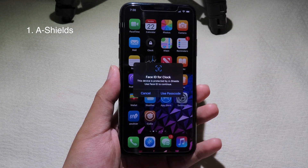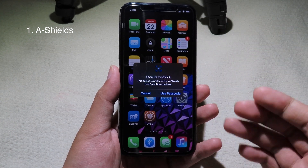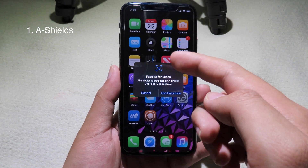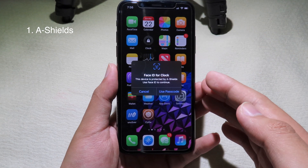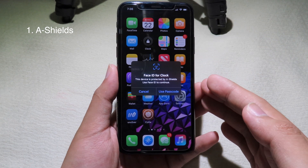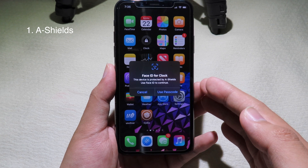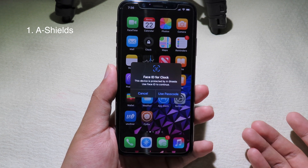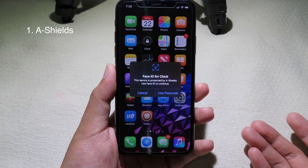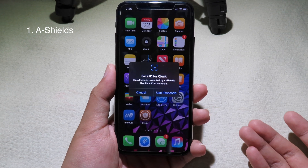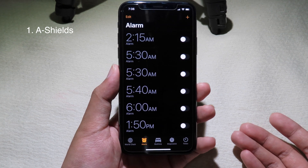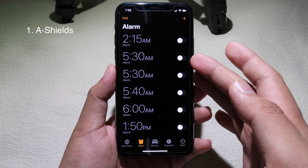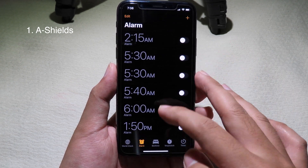As you can see, when I click on the clock icon I need to confirm with my Face ID in order to open this app. For those of you using Touch ID, it also works with Touch ID as well. After my face has been confirmed, the clock app opens straight away.